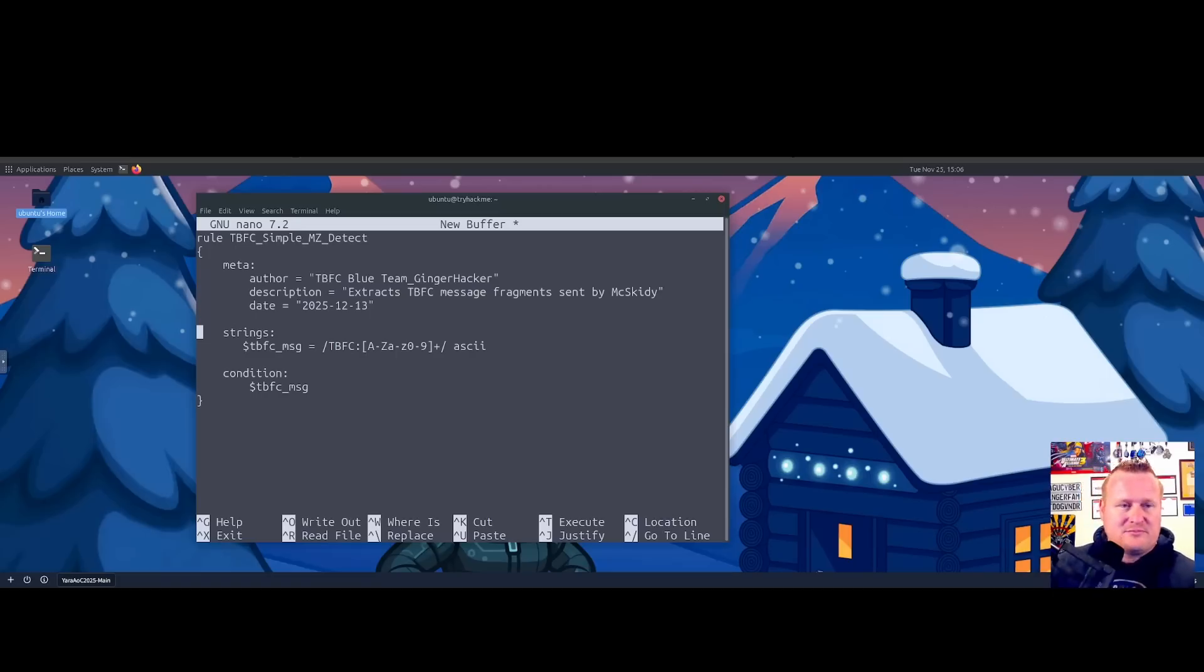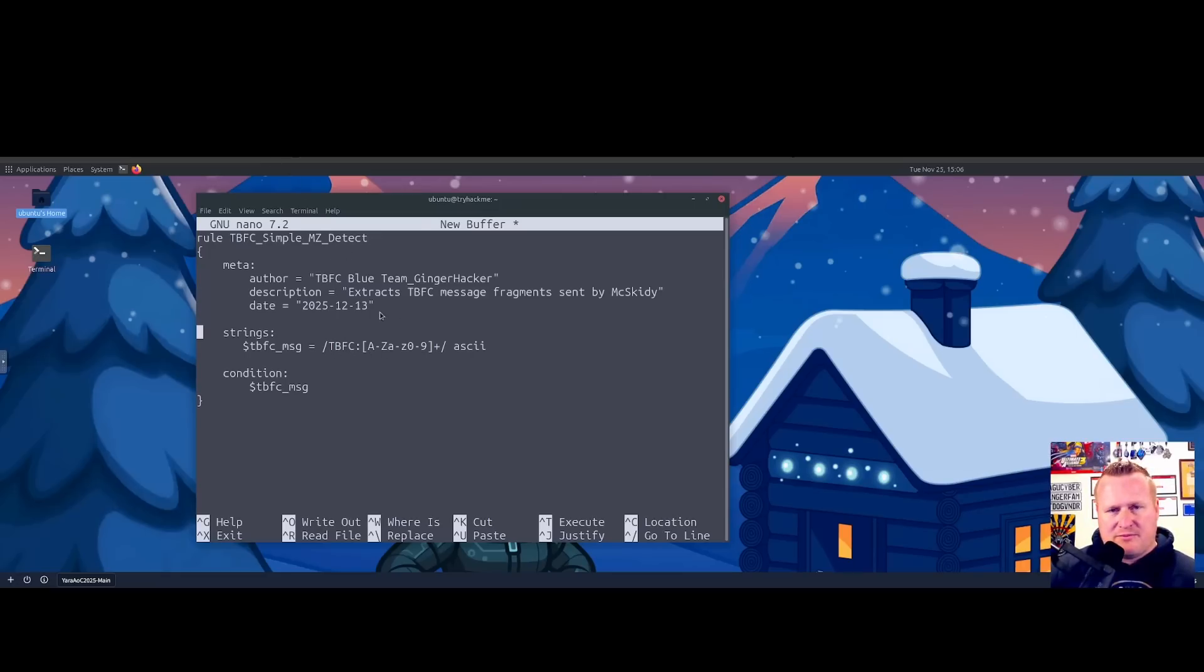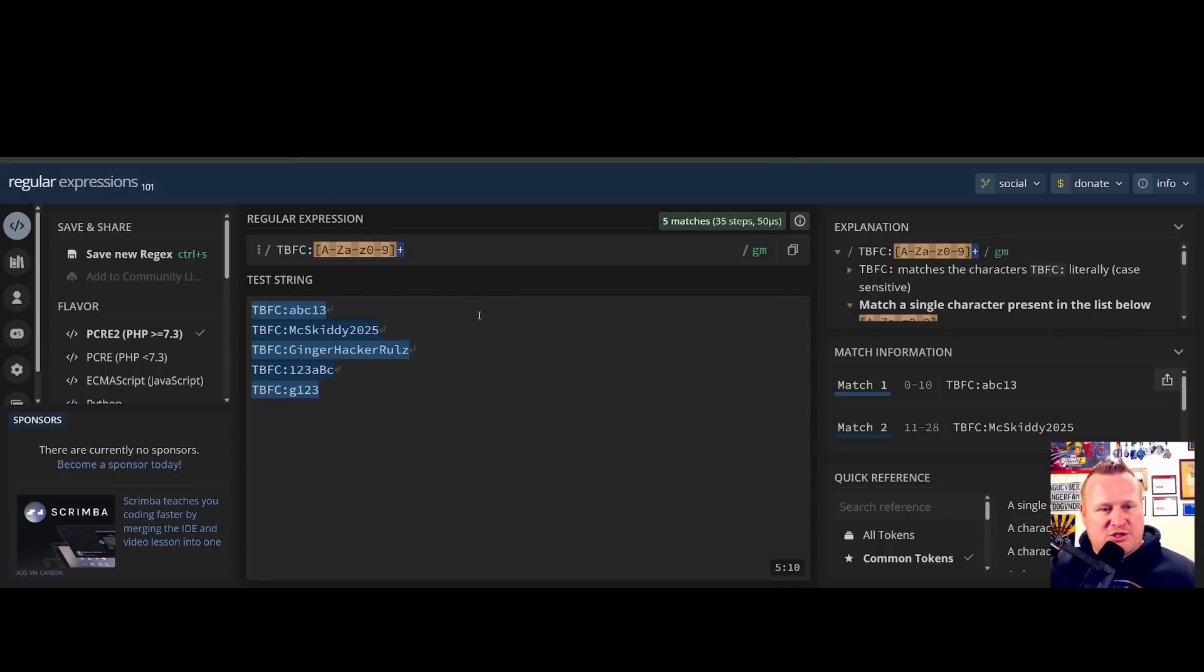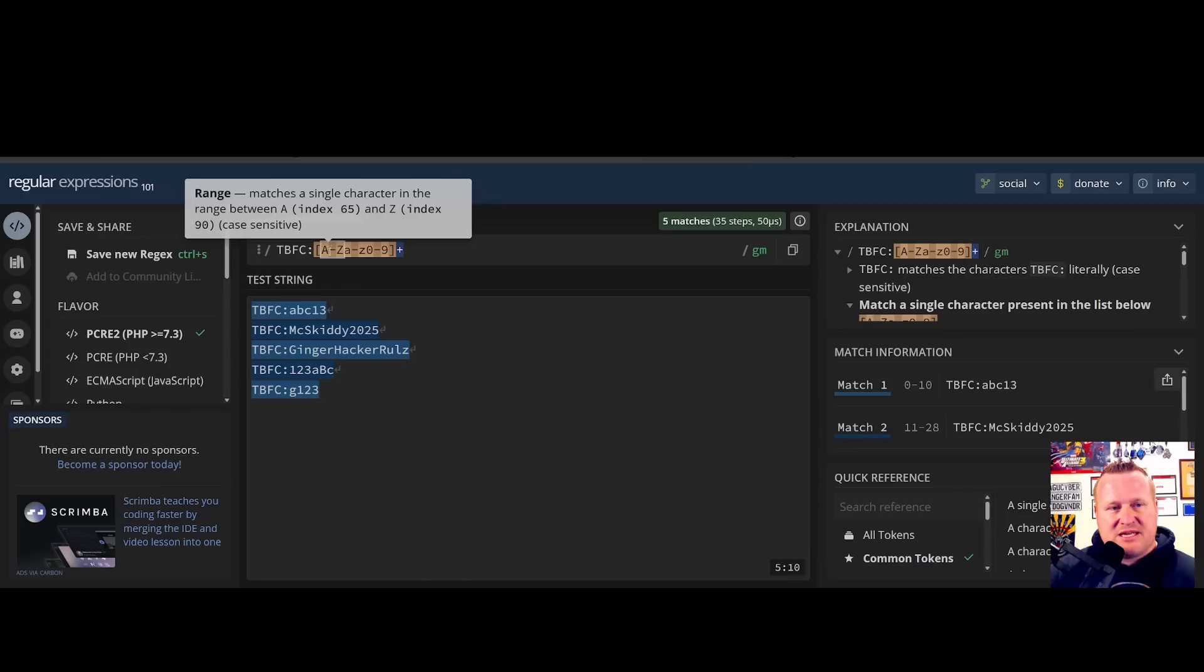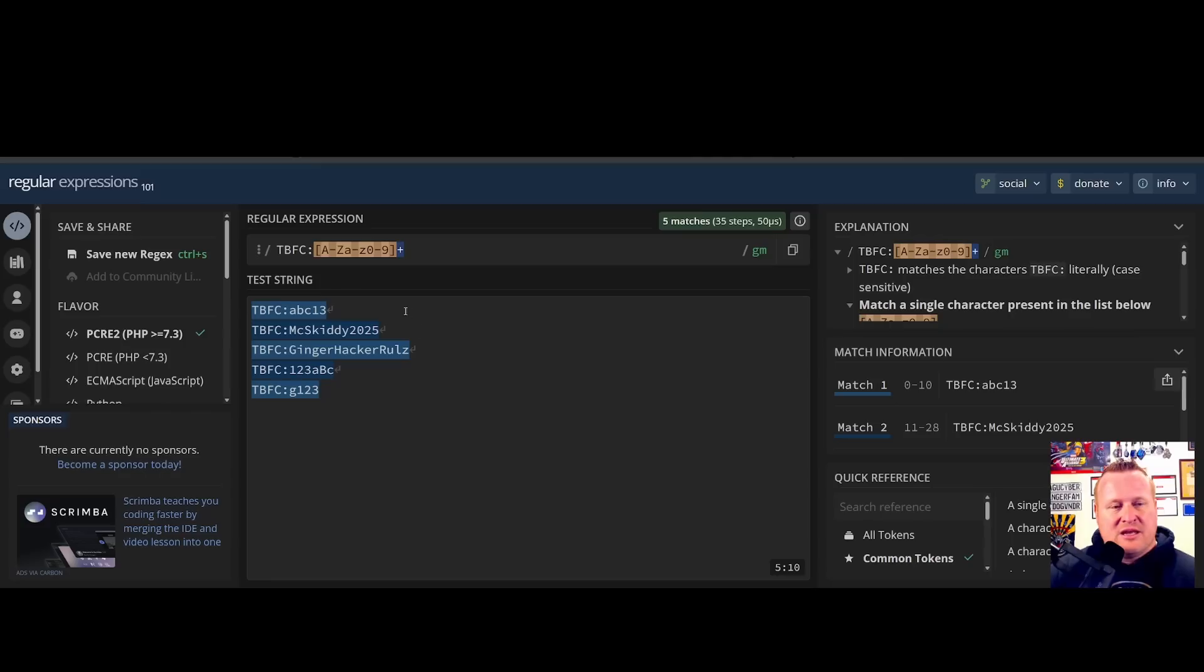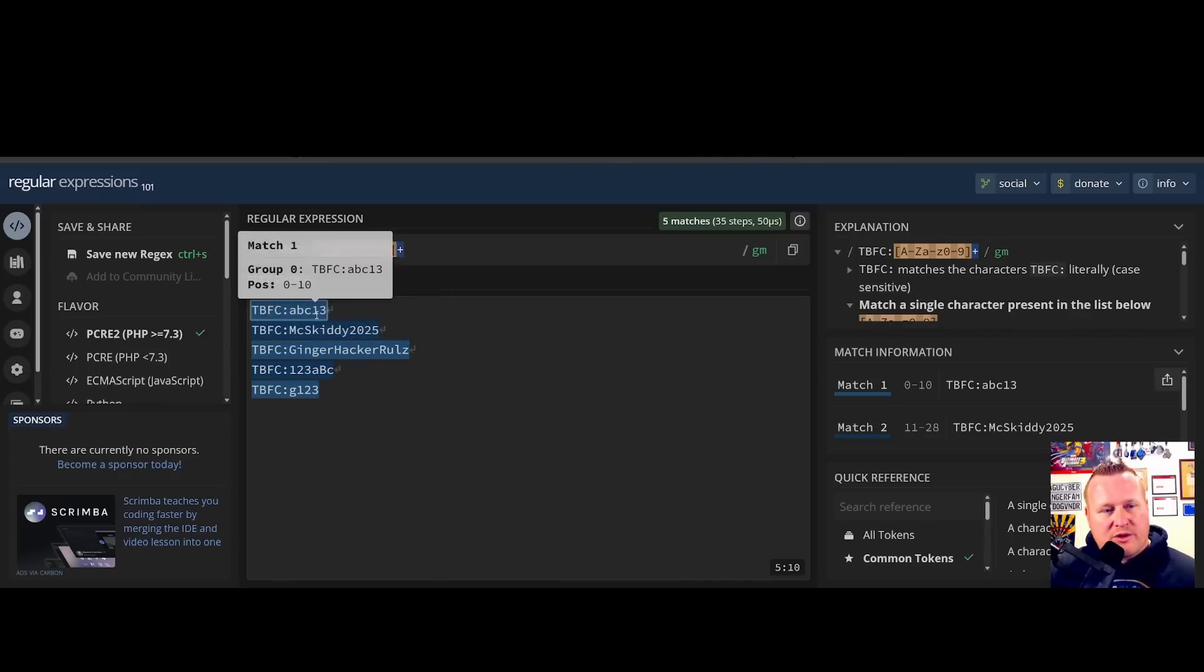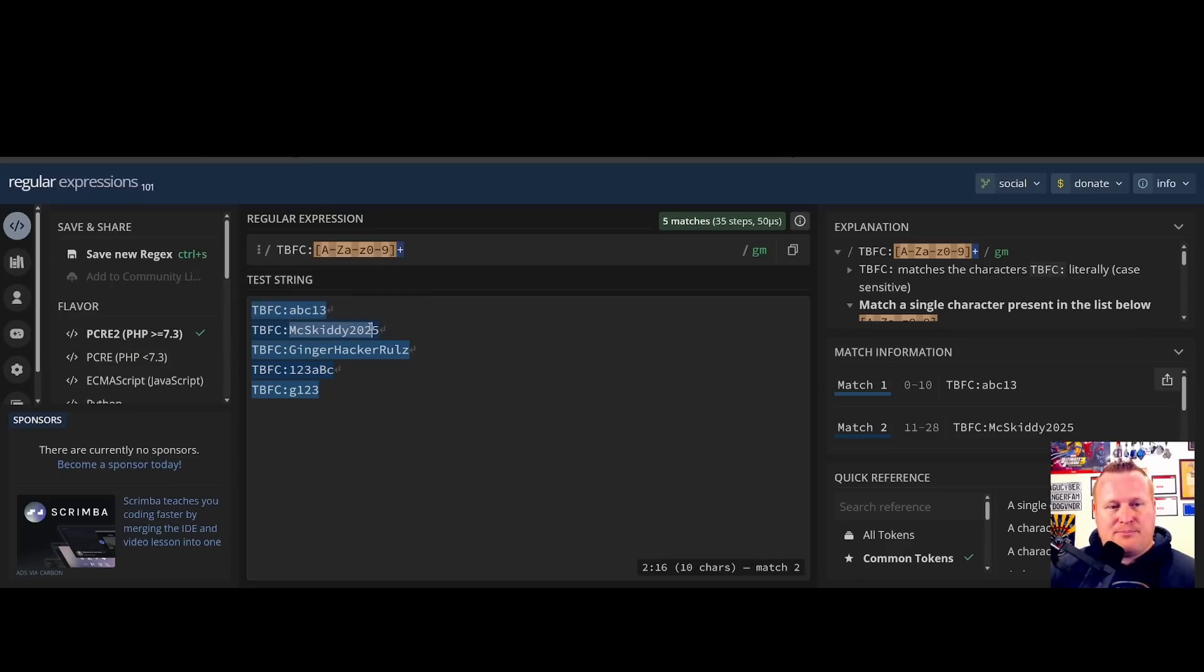With that, another fun thing just so you guys know: when you're working with regex, Regex101 is an amazing great site you can use to help build that expression. Here is that example of what we put in for the TBFC [A-Za-z0-9]+. This is giving that exact example I provided: looking for any lowercase letters with numbers, looking for a mix of uppercase and lowercase with numbers. Here we have 'ginger hacker rules what' and we have some numbers and lowercase letters as well.